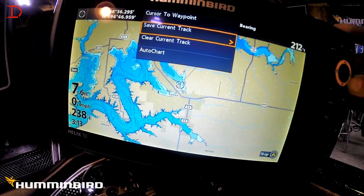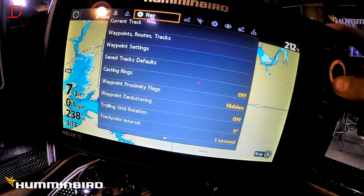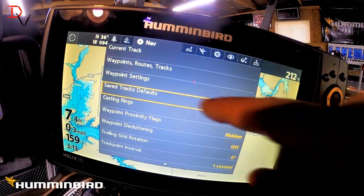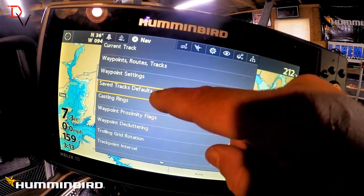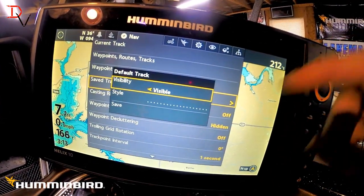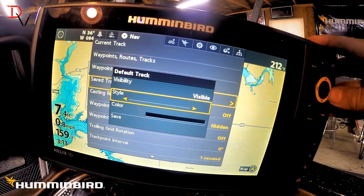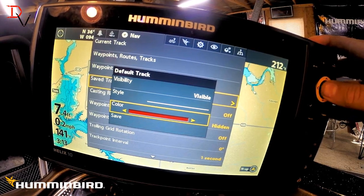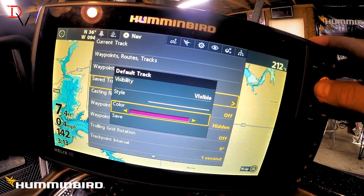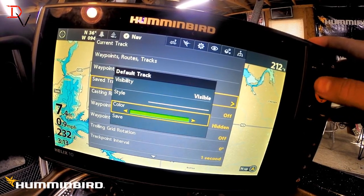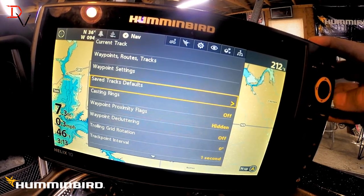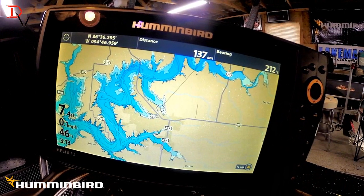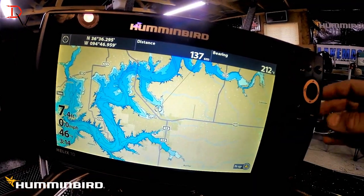We need to come back here to our saved track defaults, right here. We're going to hit that, come to visibility, come to style — and this will set what the default track is going to save at. We'll just go to bright green. That is what the default track is going to save as.